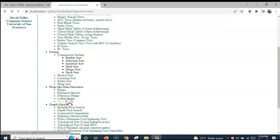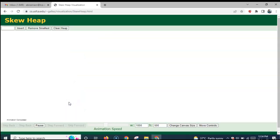In this video, we shall learn how to merge using skew heaps. Let us insert the elements 10, 20, 30, 40, 50, and 15 one by one into the heap. Initially, the heap is empty.